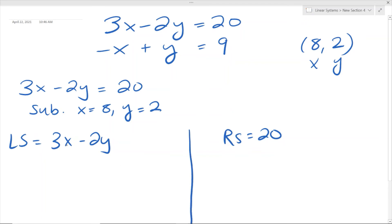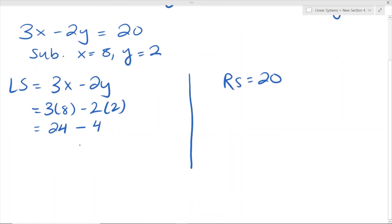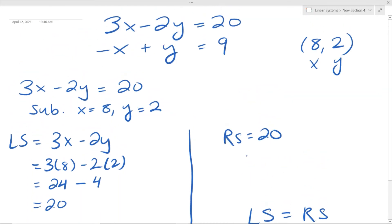We're going to substitute in x equals 8 and y equals 2. Left side is equal to 3x minus 2y, and our right side is equal to 20. Plugging in: 3 times 8 gives us 24, and 2 times 2 is 4, and we subtract them. 24 minus 4 gives us 20. Our left side and right side are equal — we satisfy the first equation.